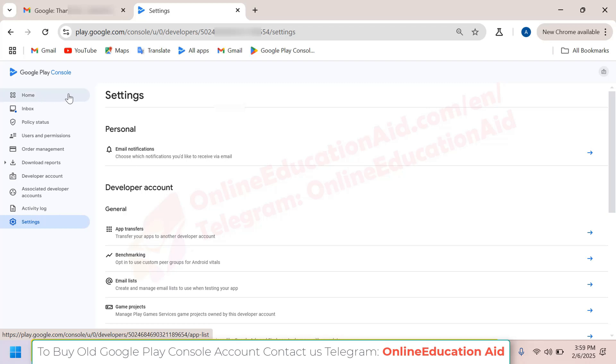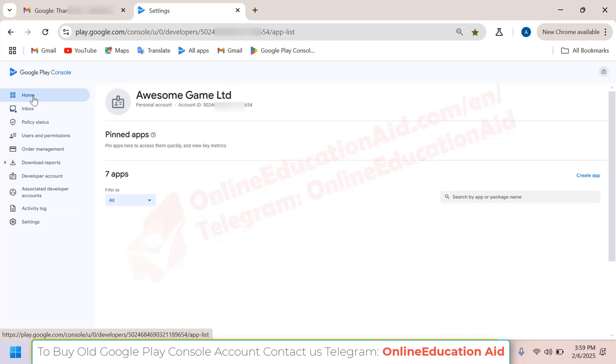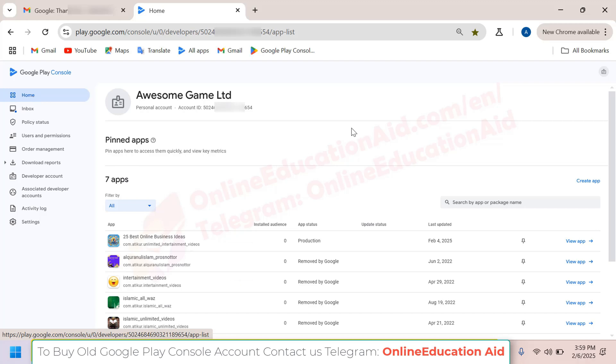we can give you account access so you can check it, and after that you can pay us and get the account's full details. This is the simple process to buy this account.